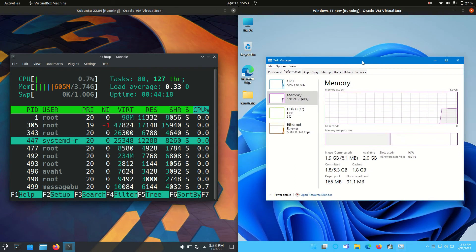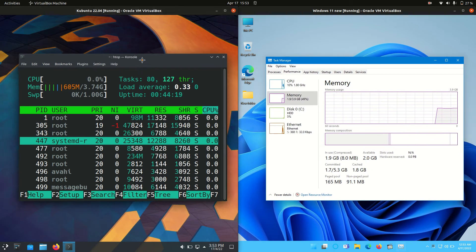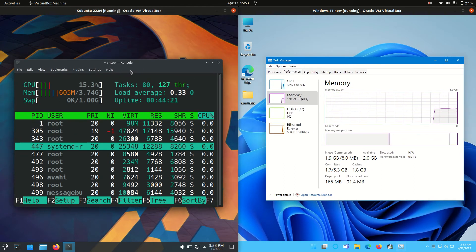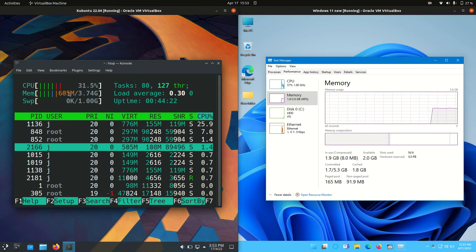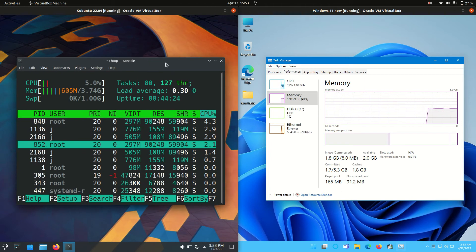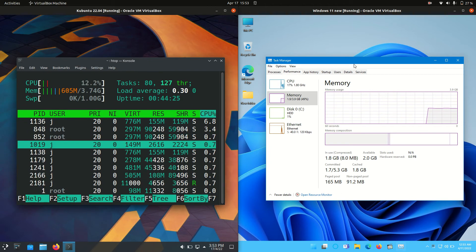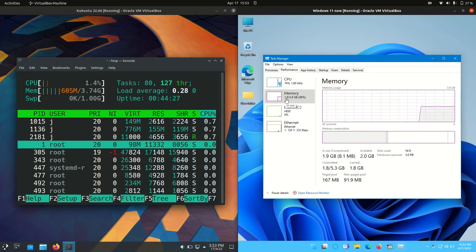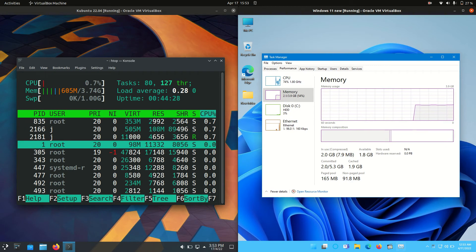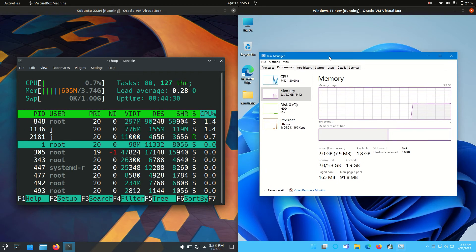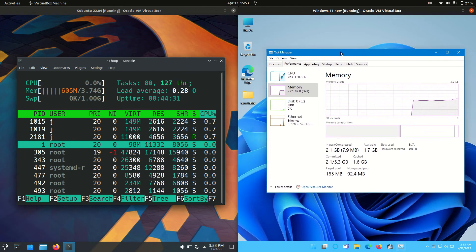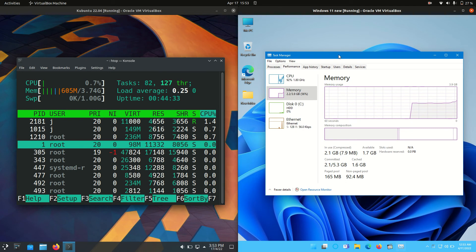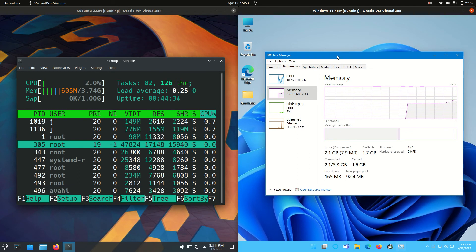First of all, Kubuntu running at about 605 megabytes of RAM on boot up, which is pretty nice, whereas Windows 11 running at about 1.9 or 2 gigabytes of RAM on boot up. So certainly about three times the amount of RAM on boot up for Windows 11.